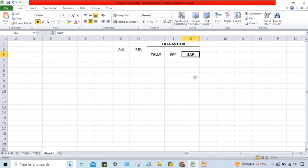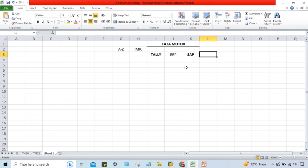Tally is also an ERP, and SAP is also an ERP. Likewise, we have Oracle, QuickBooks, and multiple other ERPs in the market. Tata Motor management decided to go for SAP, so SAP must be installed in their systems. After installation, multiple configuration steps will be there — we have to configure SAP as per Tata Motor's requirements.